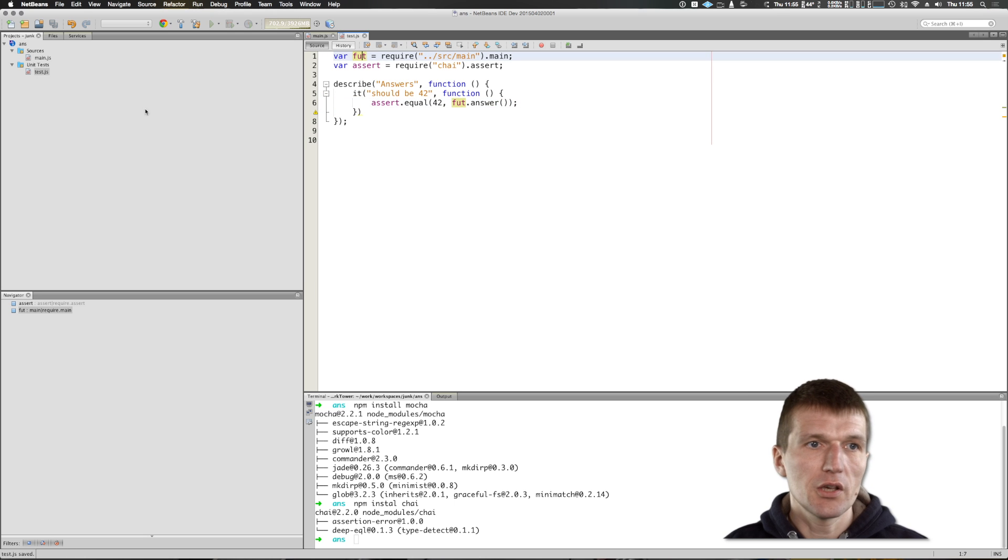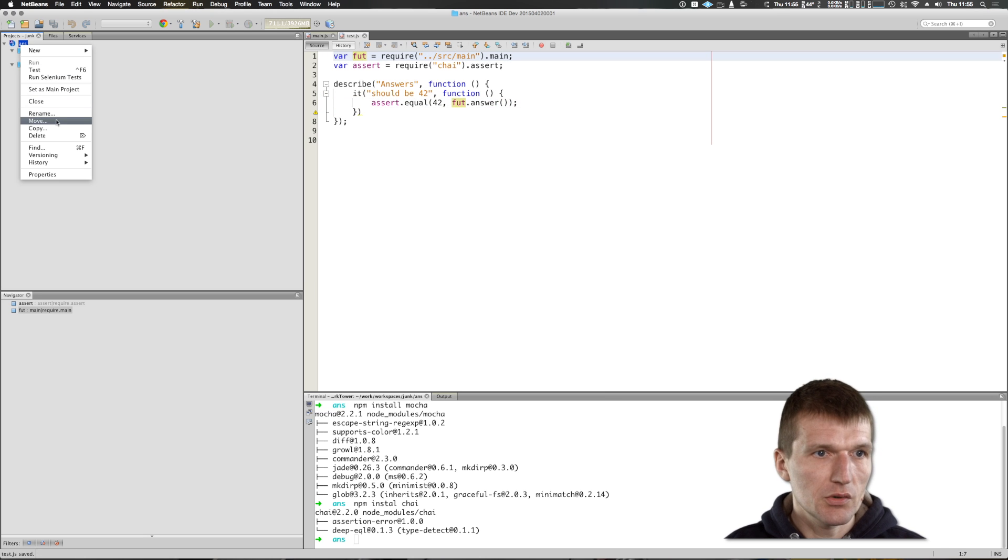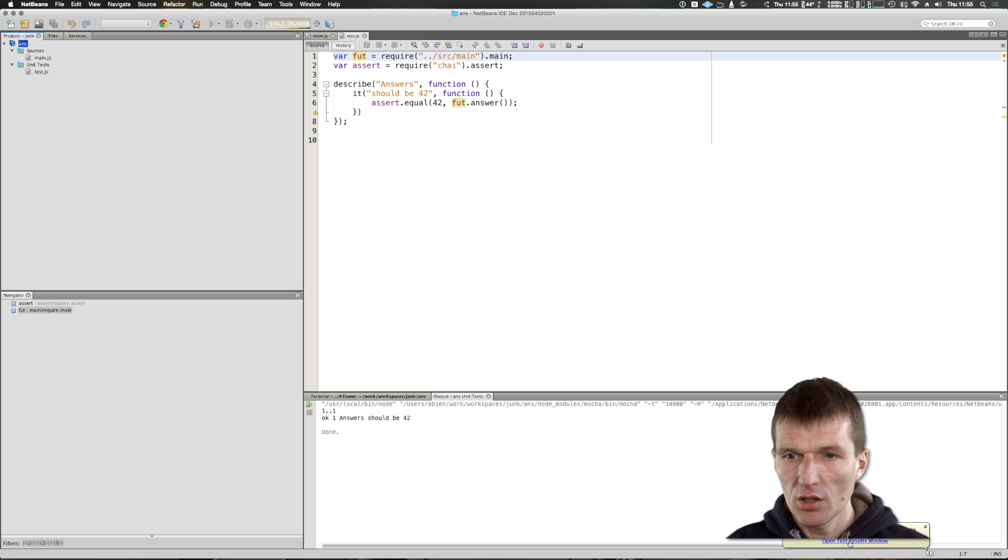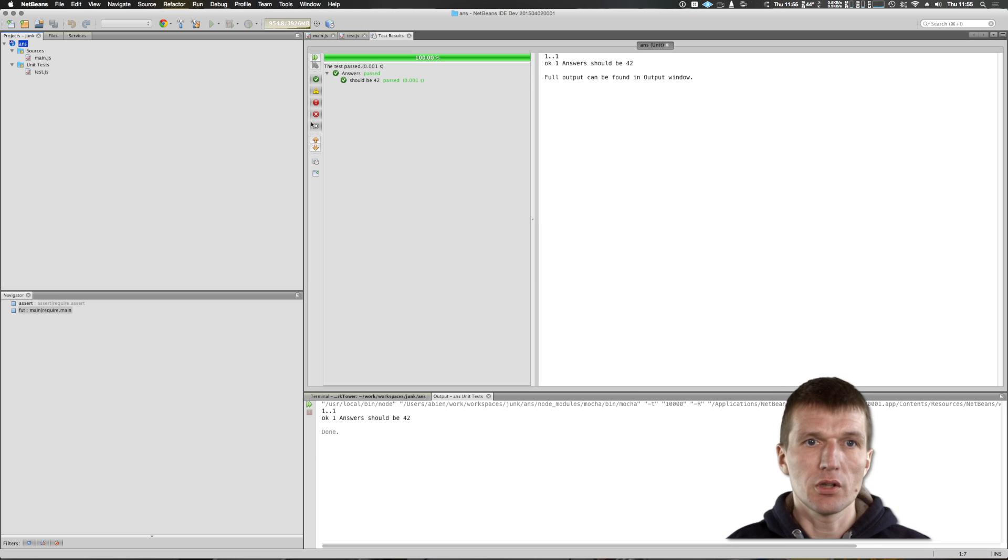So looks nice. Hopefully it works. So let's start this. So I will just test it. As I can see, it's OK. And the test passed answer should be 42. So you get full integration.